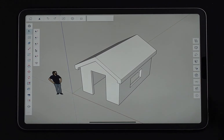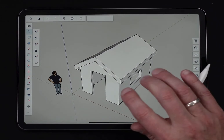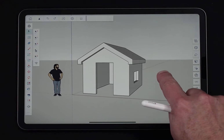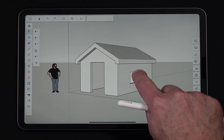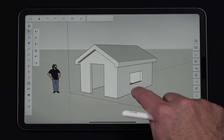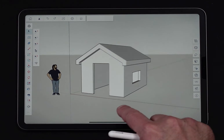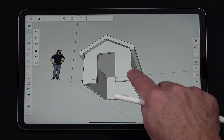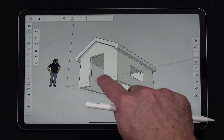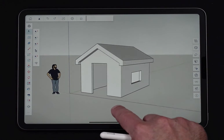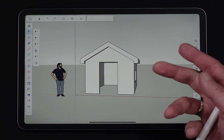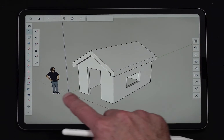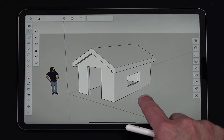I have a little bit of geometry here, just a little tiny house. Based on this window, it's maybe a playhouse or something. It's pretty simple. And we have Sal here standing over to the side.